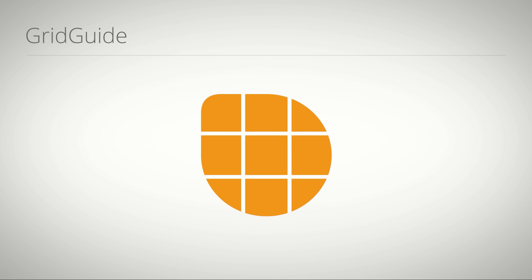Hello everybody, this is Matthias Möhl for mamoworld.com and welcome to this tutorial where I show you how to create isometric designs and in particular isometric grids in Adobe After Effects with the help of GridGuide for After Effects.